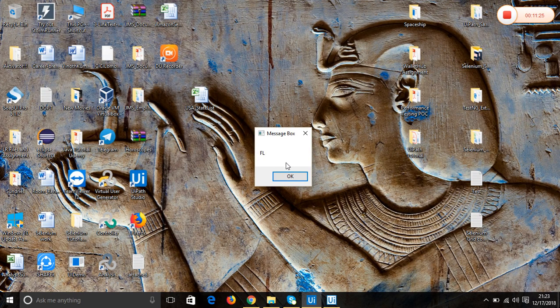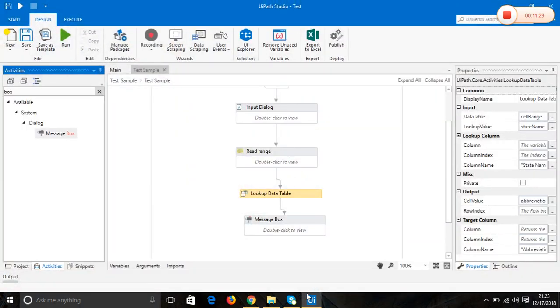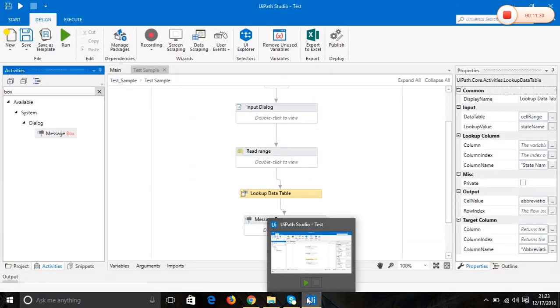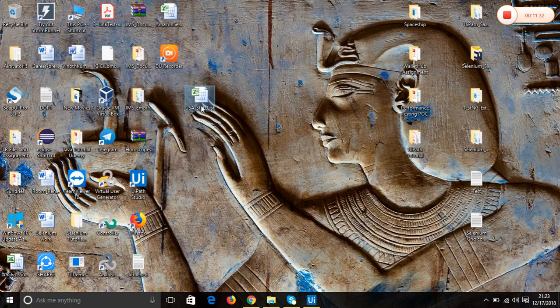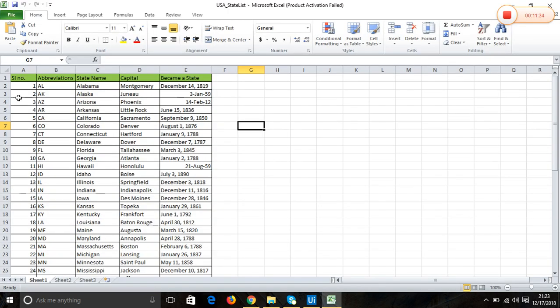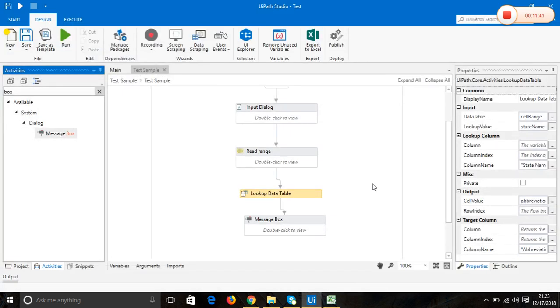So here we go, we got the output as FL. The state code for Florida is FL. That's it, we got the output. Thank you guys, thanks for watching.